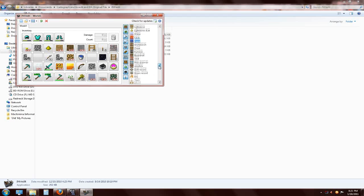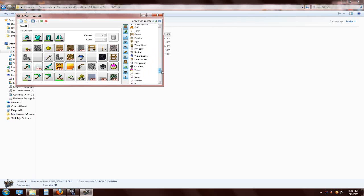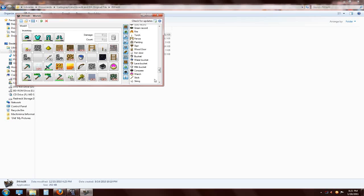You can even get portal blocks and mob spawners, though mob spawners are just a cage sitting there - looks good for decoration in a dungeon. You can get compasses and watches. To add an item, just drag and drop it into your inventory slot - it'll be there in the game when you're done. To remove an item, just click it, drag it, and drop it in the trash can.